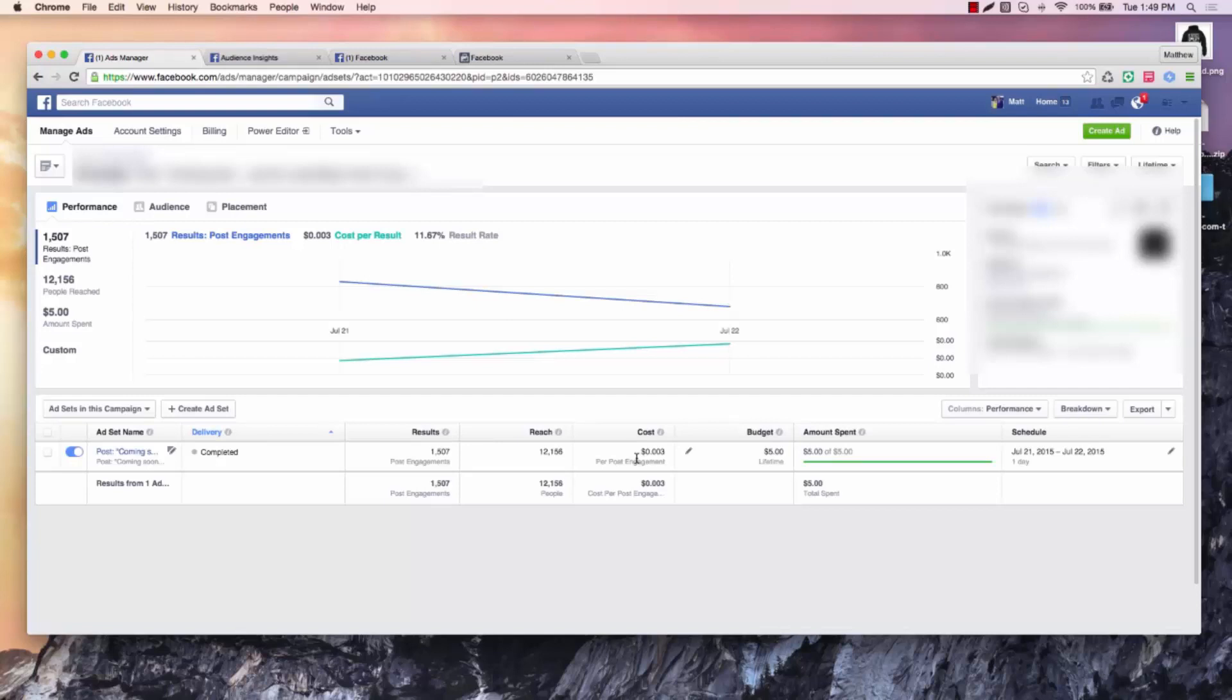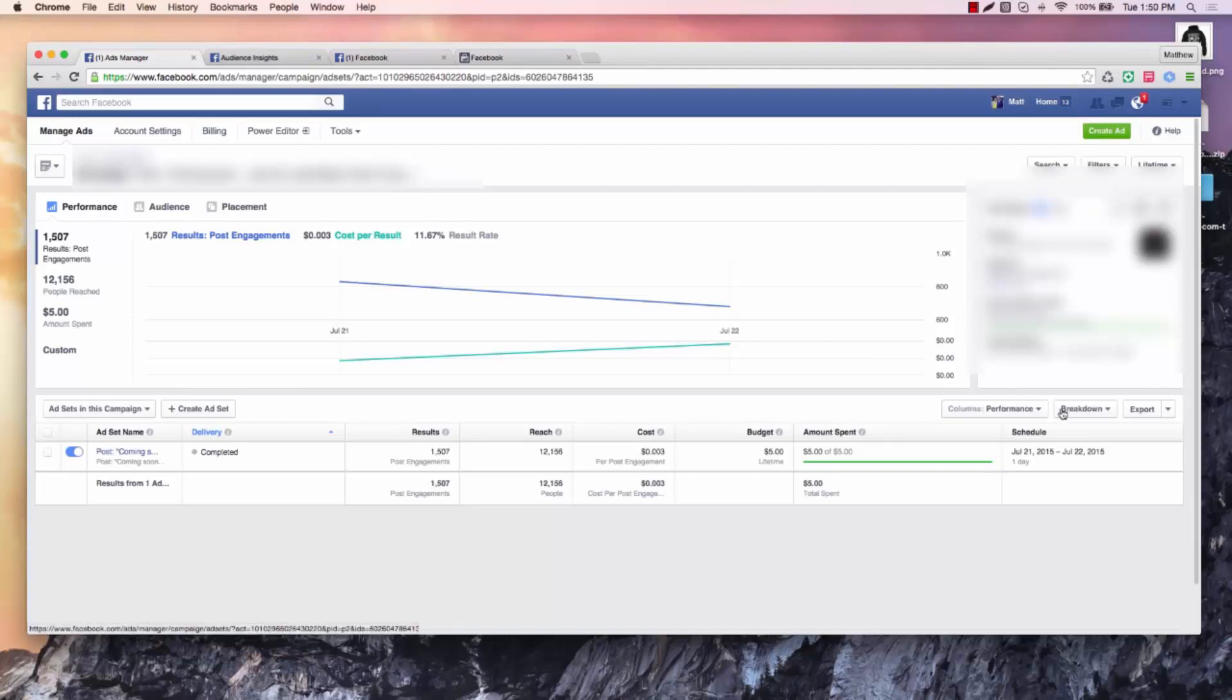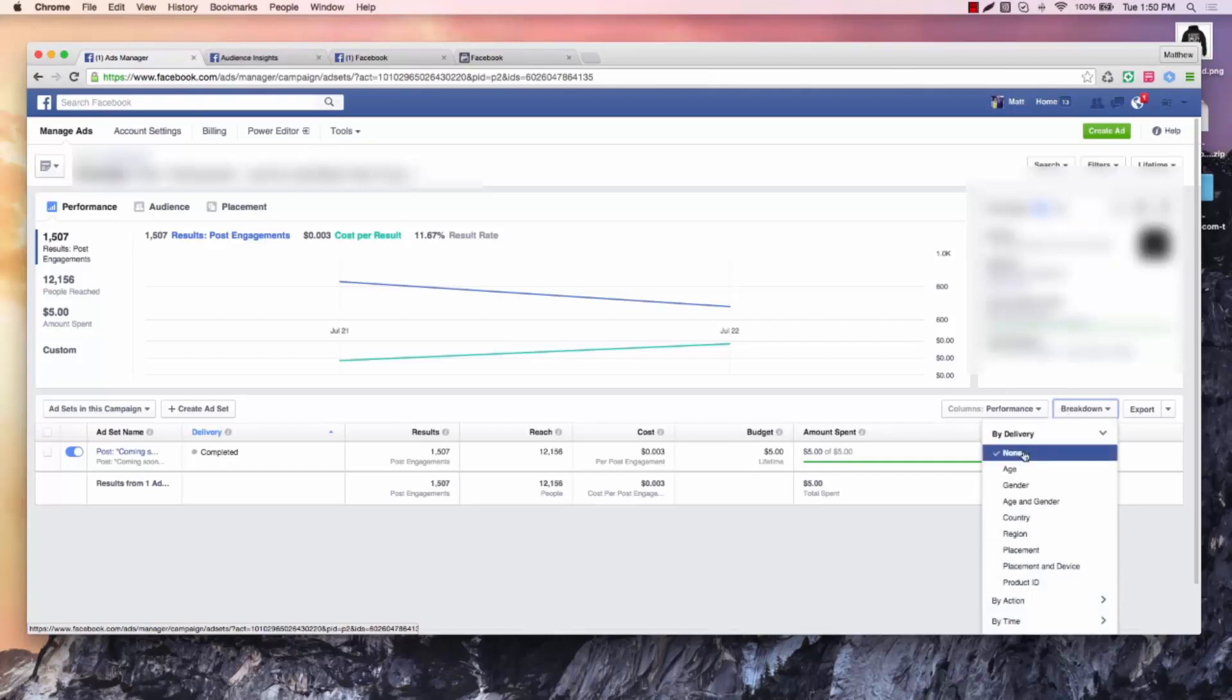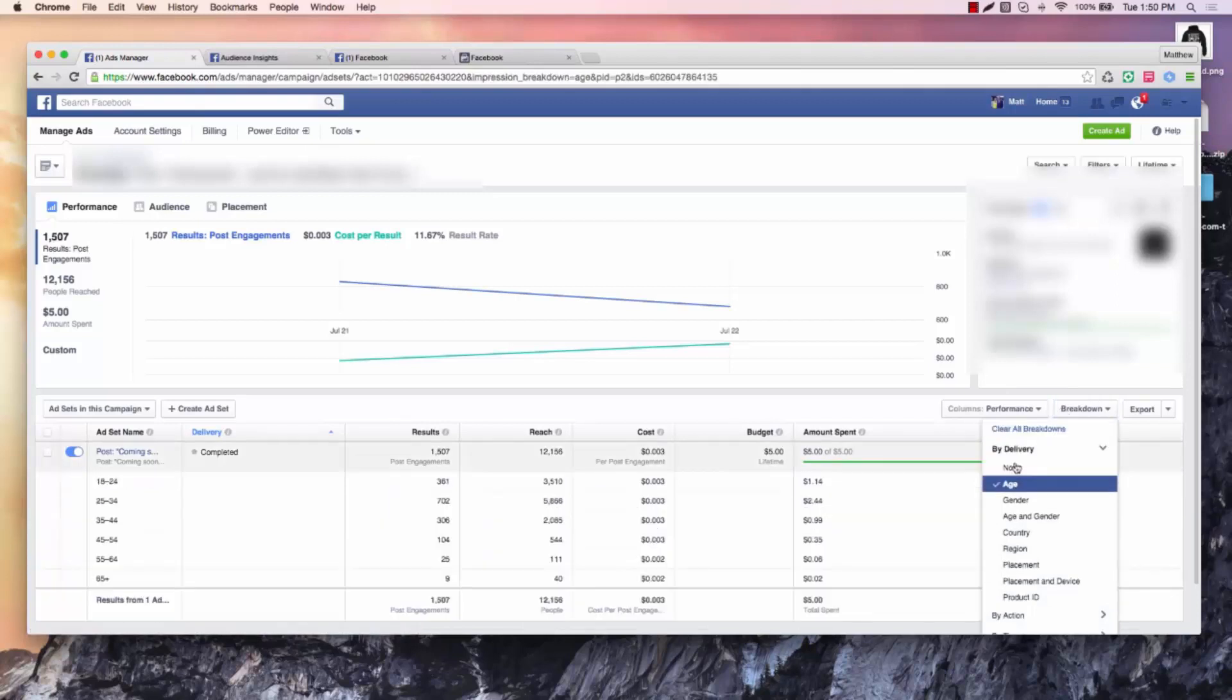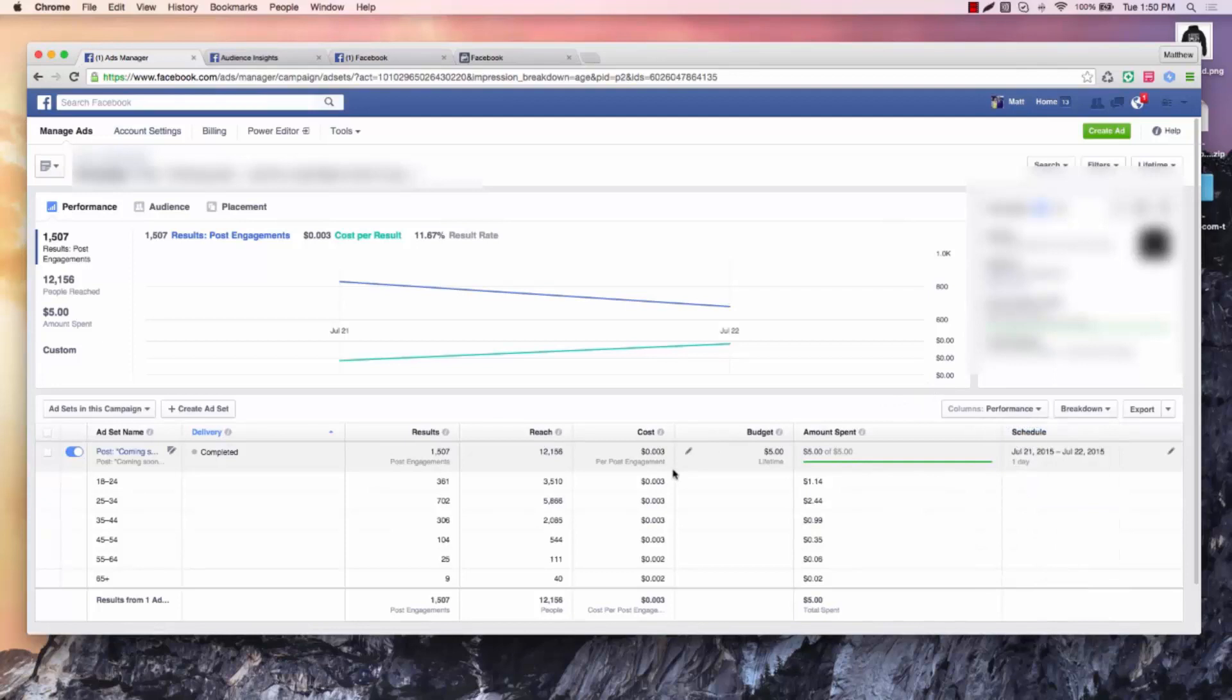So what we want to look at is who was reacting to this. You can do a breakdown, and this is just for female only in this instance. Let's go ahead and hit age. You could also hit age and gender if that was something you were worried about.